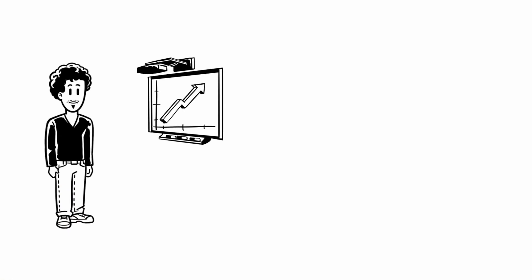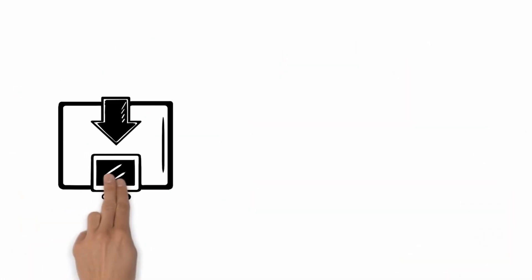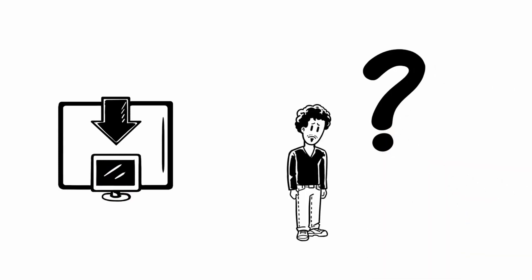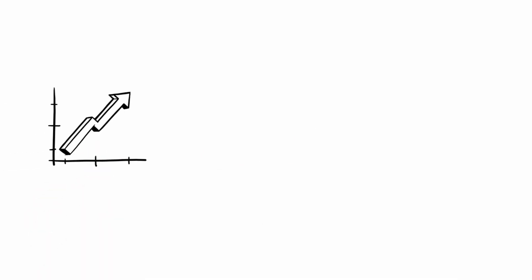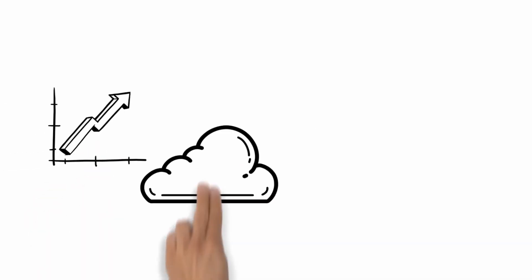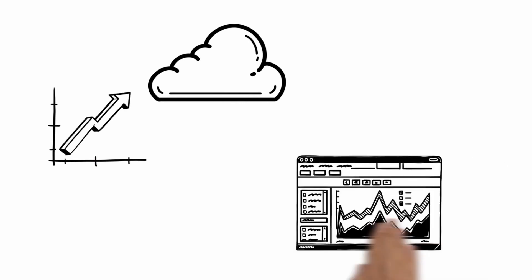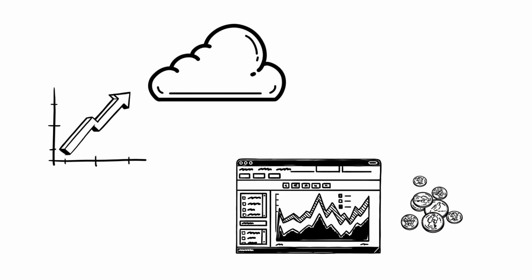But unfortunately, his computer doesn't work as he wants. Updates—always at the worst time! What can Harry do now? Luckily, he remembers that his chart can also be shown in the cloud. Just quickly accessing the visualization software and only paying for the software as long as he uses it—no minute longer.